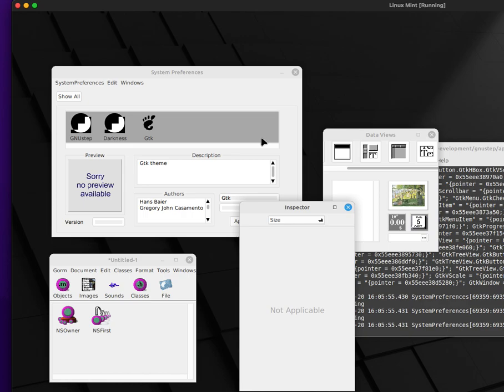The other type of theme is just colors and other tweaks with respect to how the look is in GNUstep.